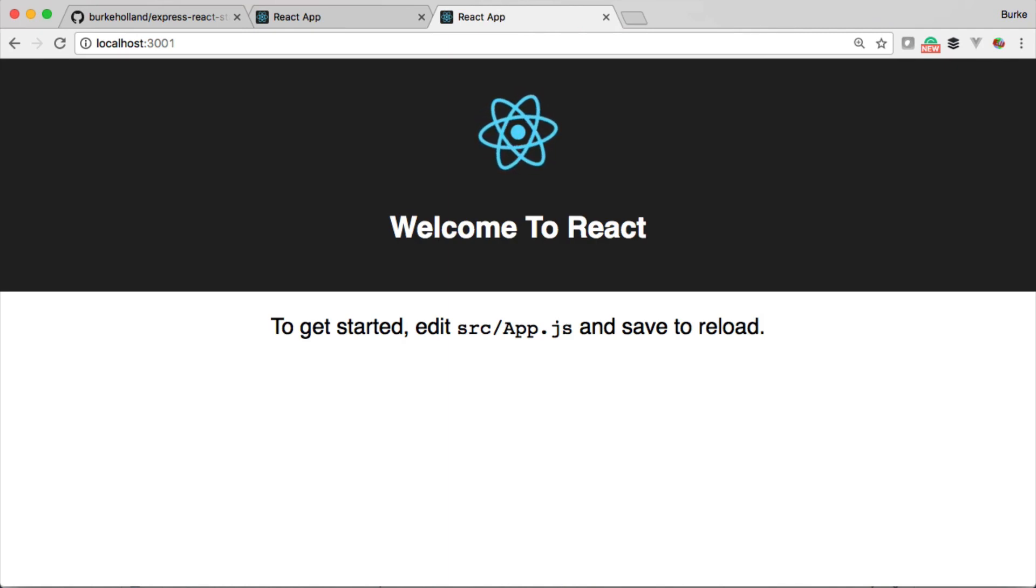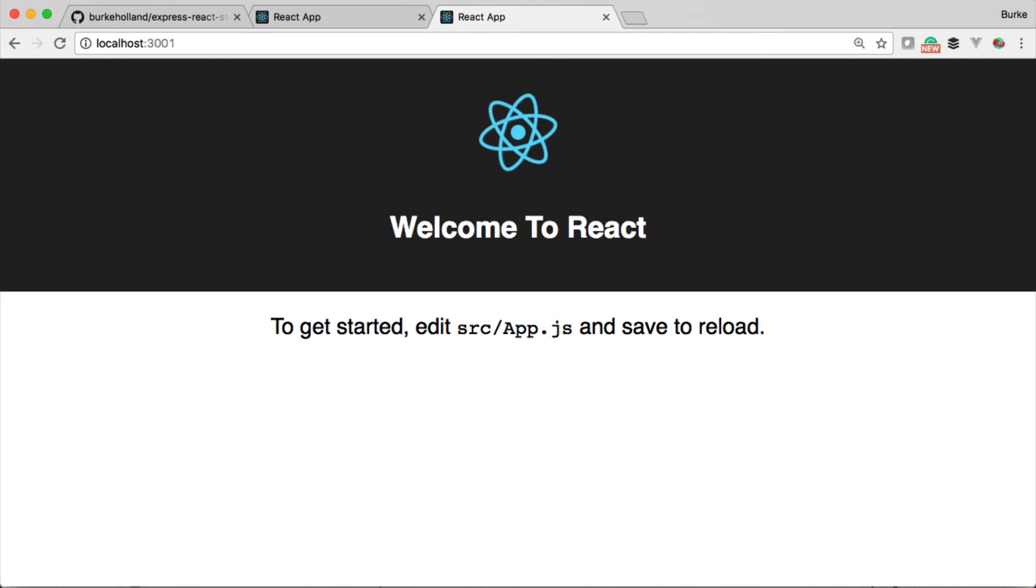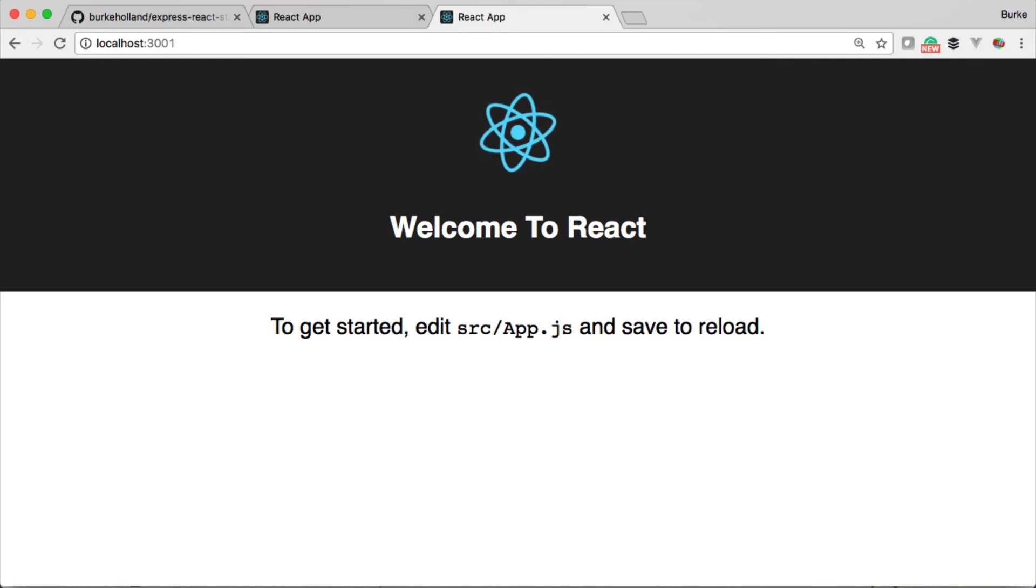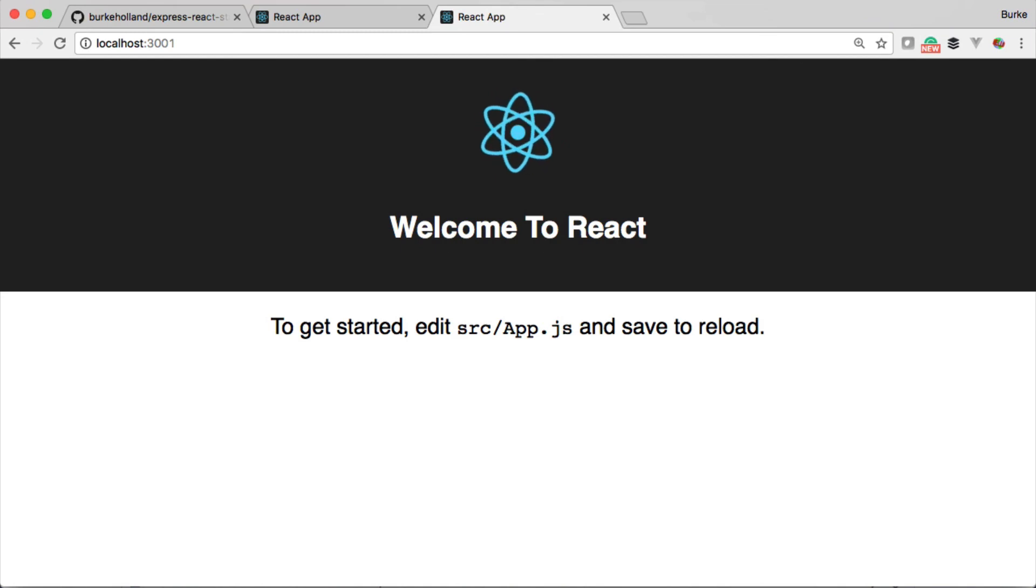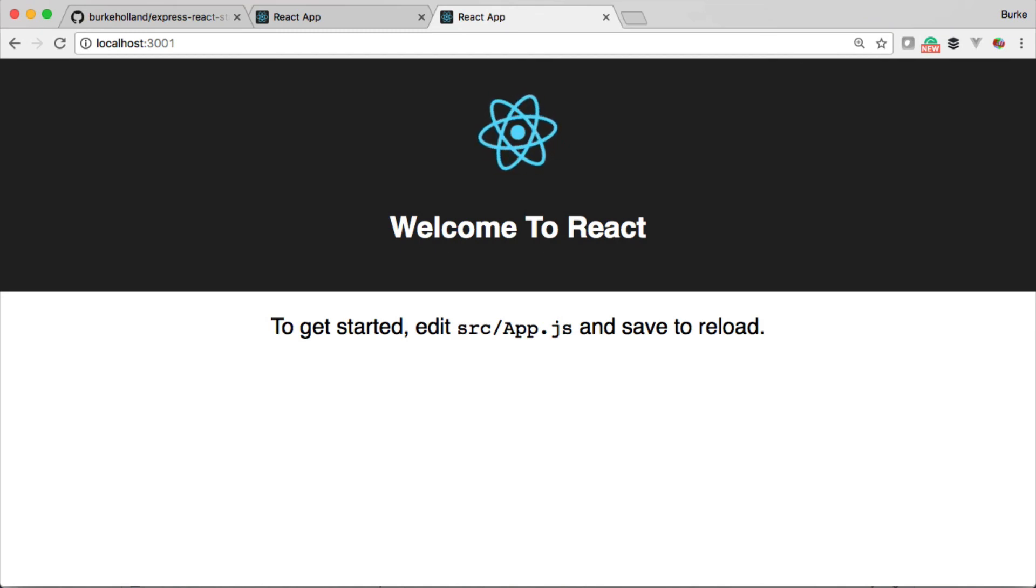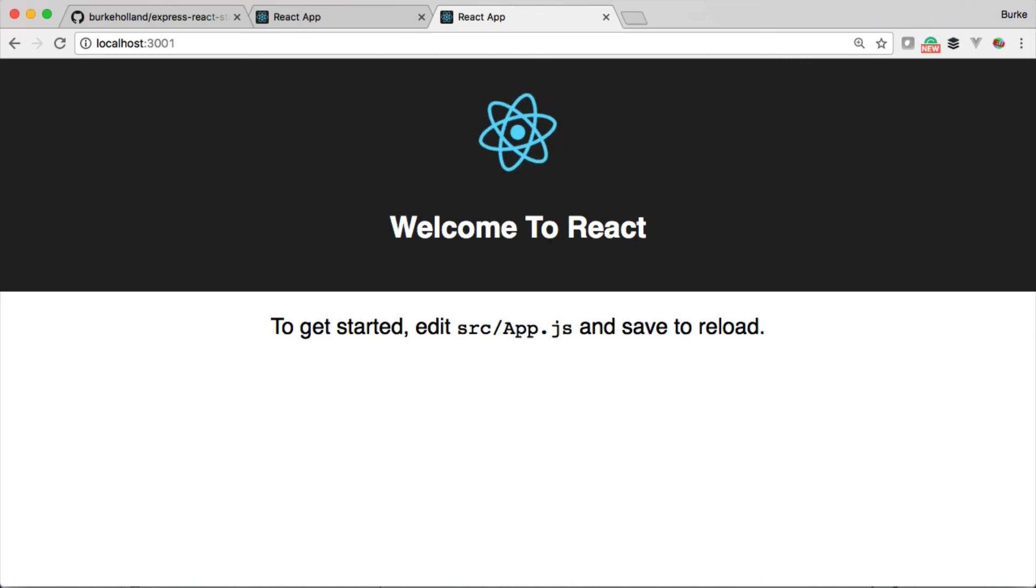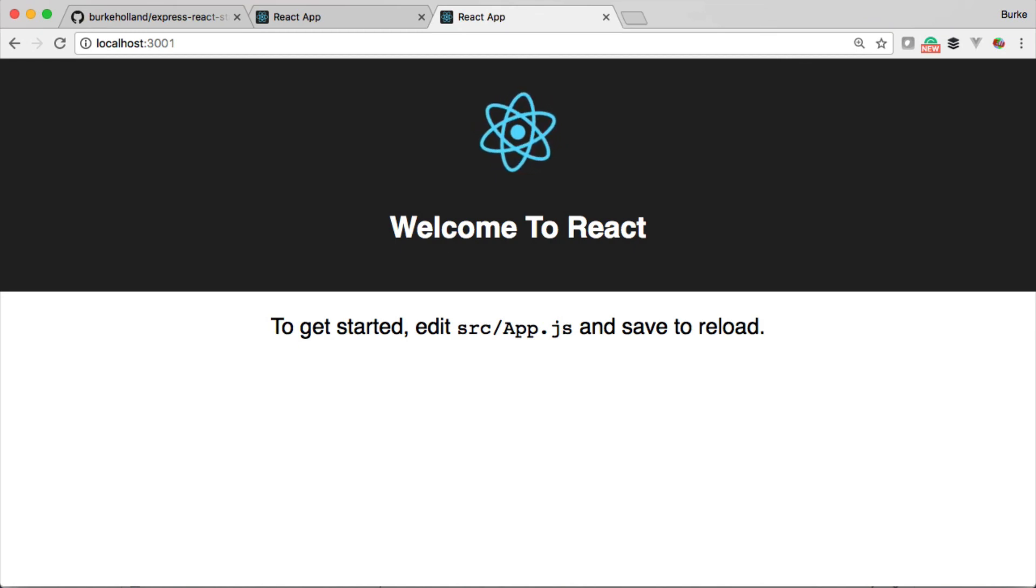This is exactly what we want: a development environment with hot reload and debugging, and a production environment where both React and Express are running on the same URL. That's what the Express React Starter gives you. Now that we've got our project set up, we're ready to start building the application, and that's exactly what we're going to do in the next episode. I'll see you on the other side.